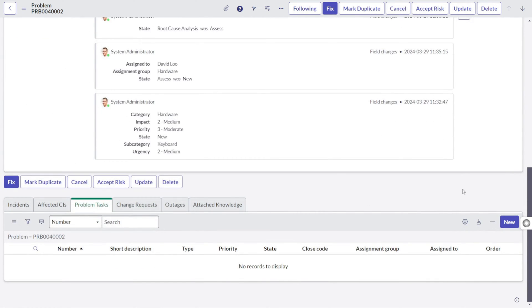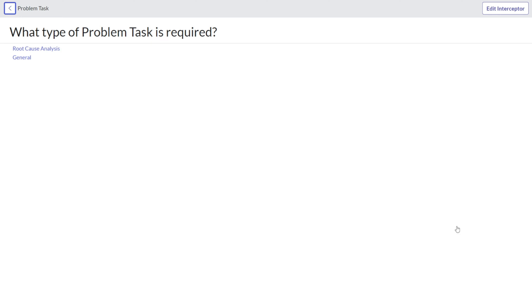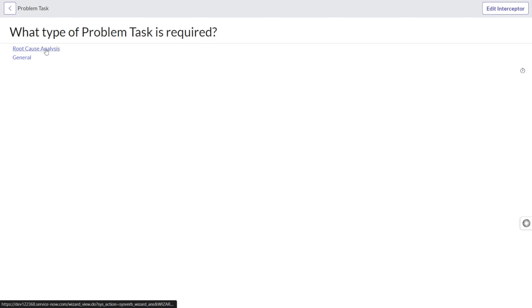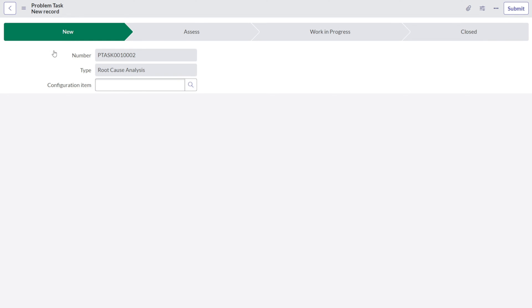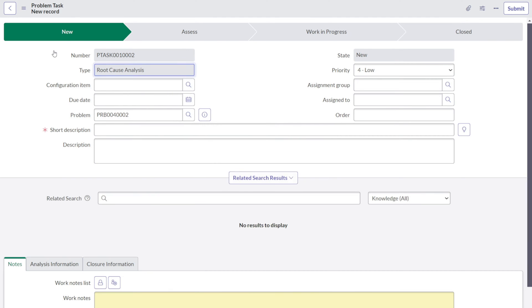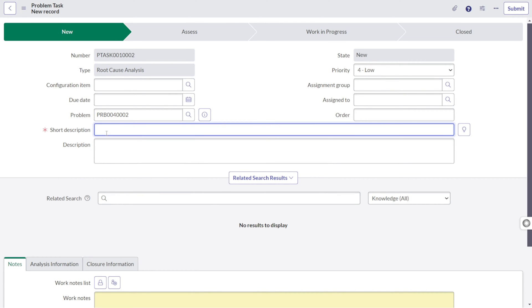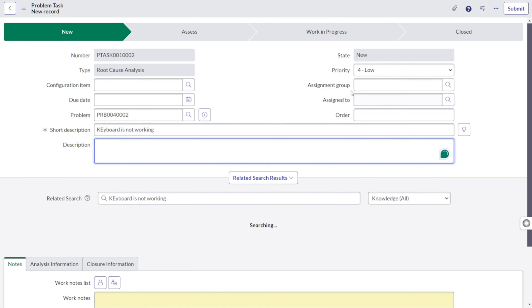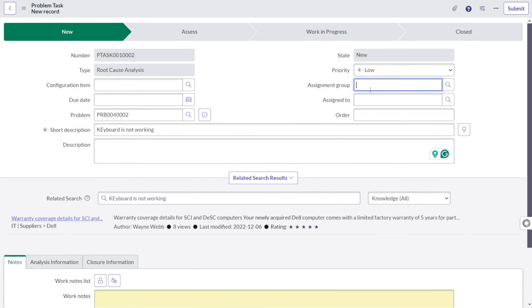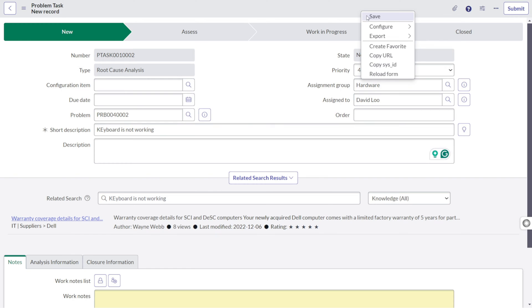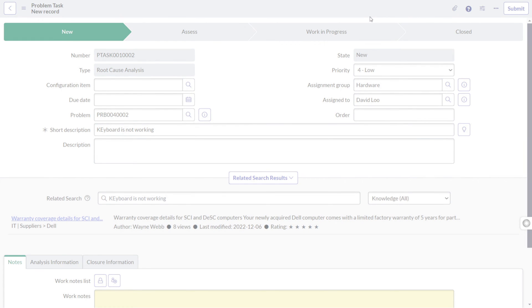Now on root cause analysis, we can create a problem task for analysis. You can see there are two problem task types, root cause analysis and general. So we'll be creating root cause analysis to find the root cause for this particular problem. We can give keyboard root cause analysis, assign it to the same group hardware and we'll go to David Lu and we will save this out.